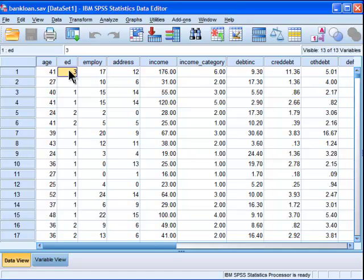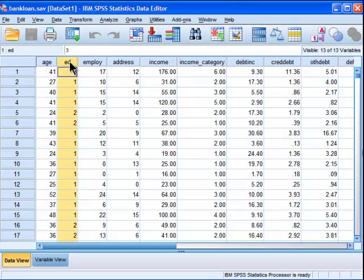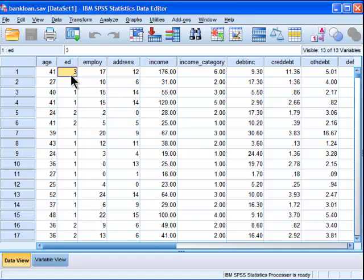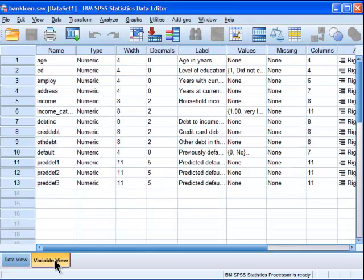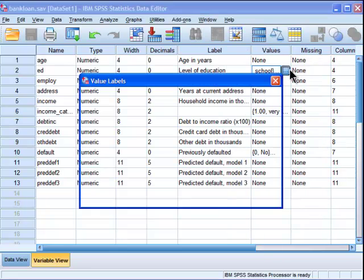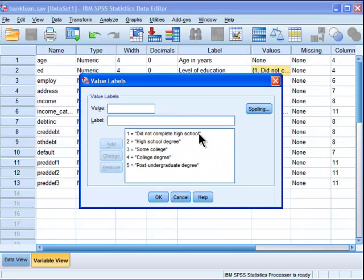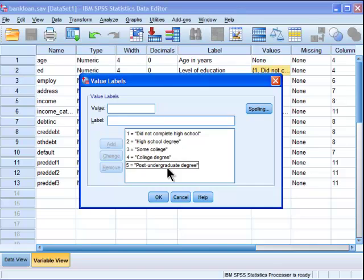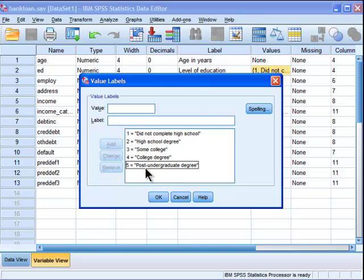Now in this case, the two variables that I'm going to examine are rank ordered, and one of them is education. This data is from the SPSS sample data called bank loan. If I look at the variable view for ED or education, it's got a label telling me it's level of education and it goes from did not complete high school, high school degree, some college, college degree, and post undergraduate degree. So this is a rank ordered ordinal variable.